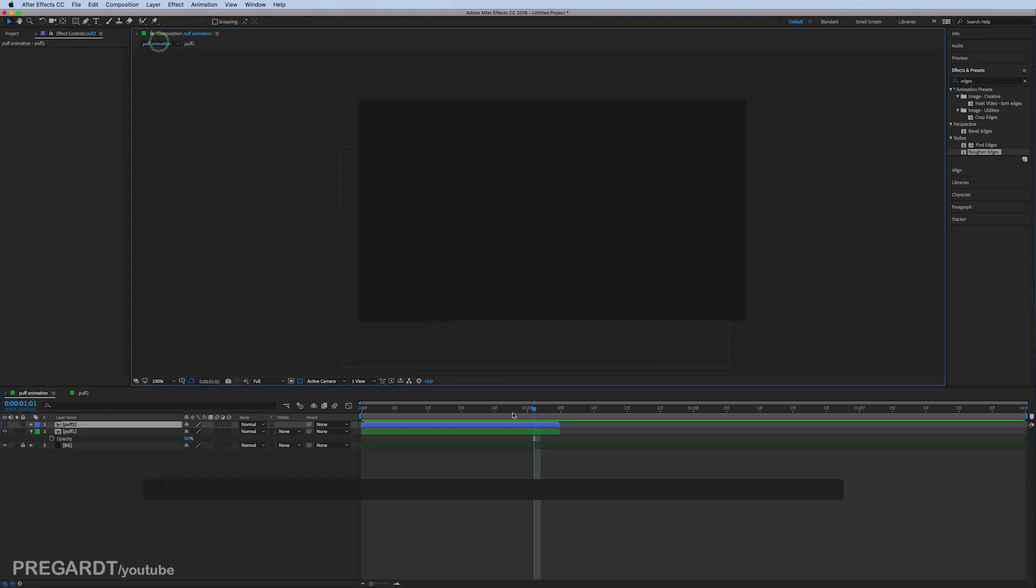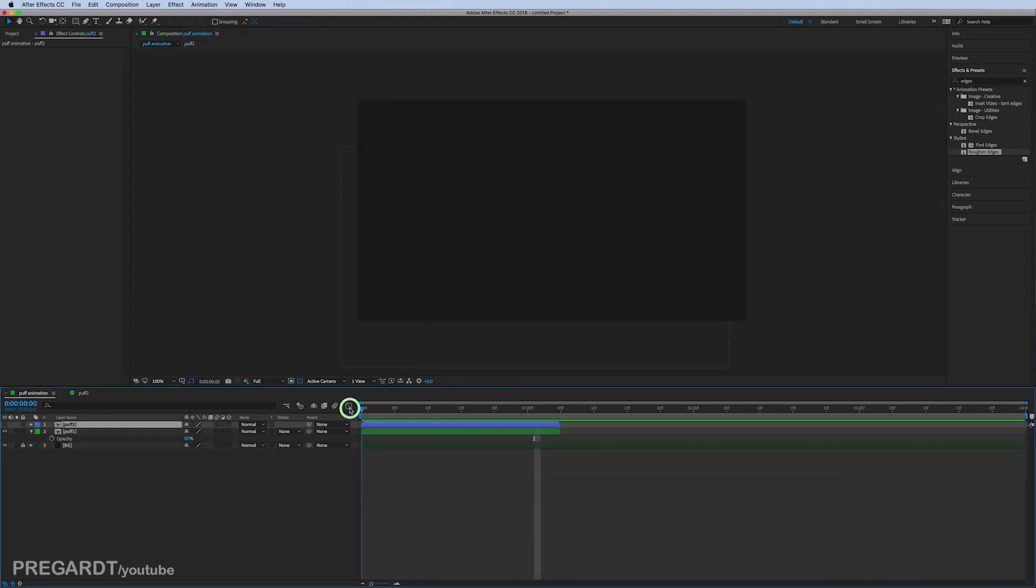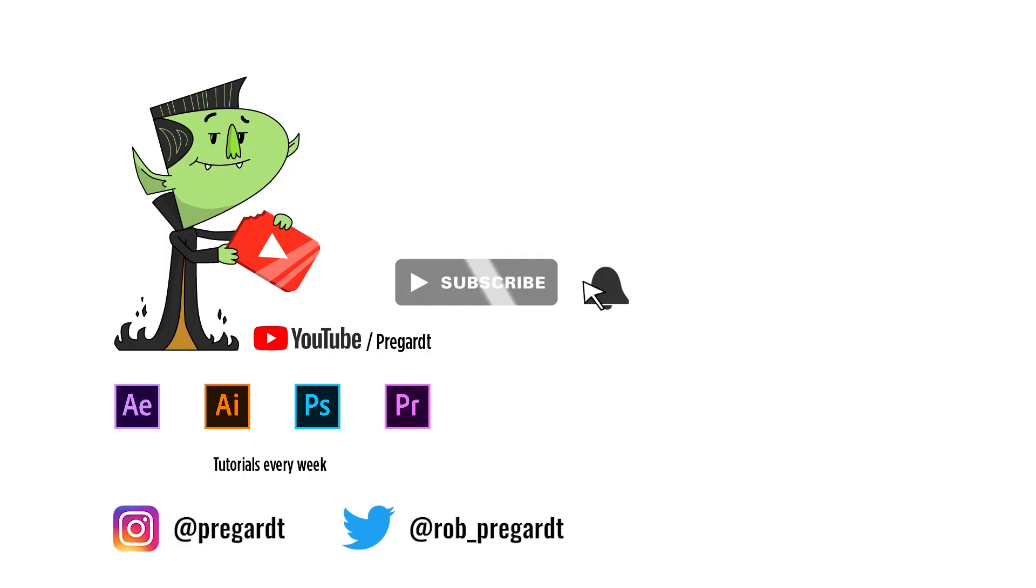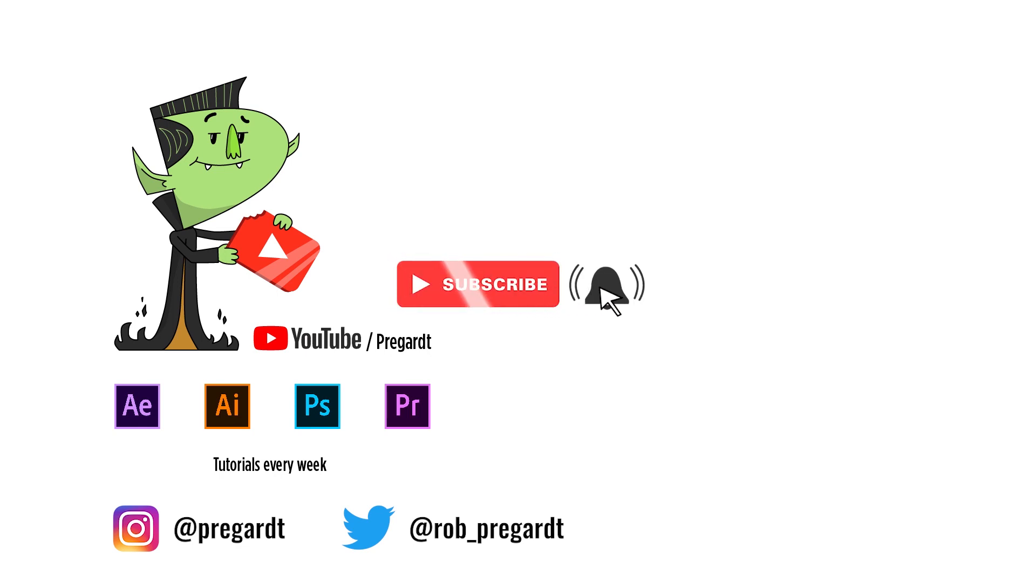You can also lower the opacity for this one as well. So this is how to create a smoke puff effects animation in After Effects. I hope you find this useful. If you did, please give it a thumbs up and hit the subscribe button if you haven't already. Until then, see you guys in the next one.